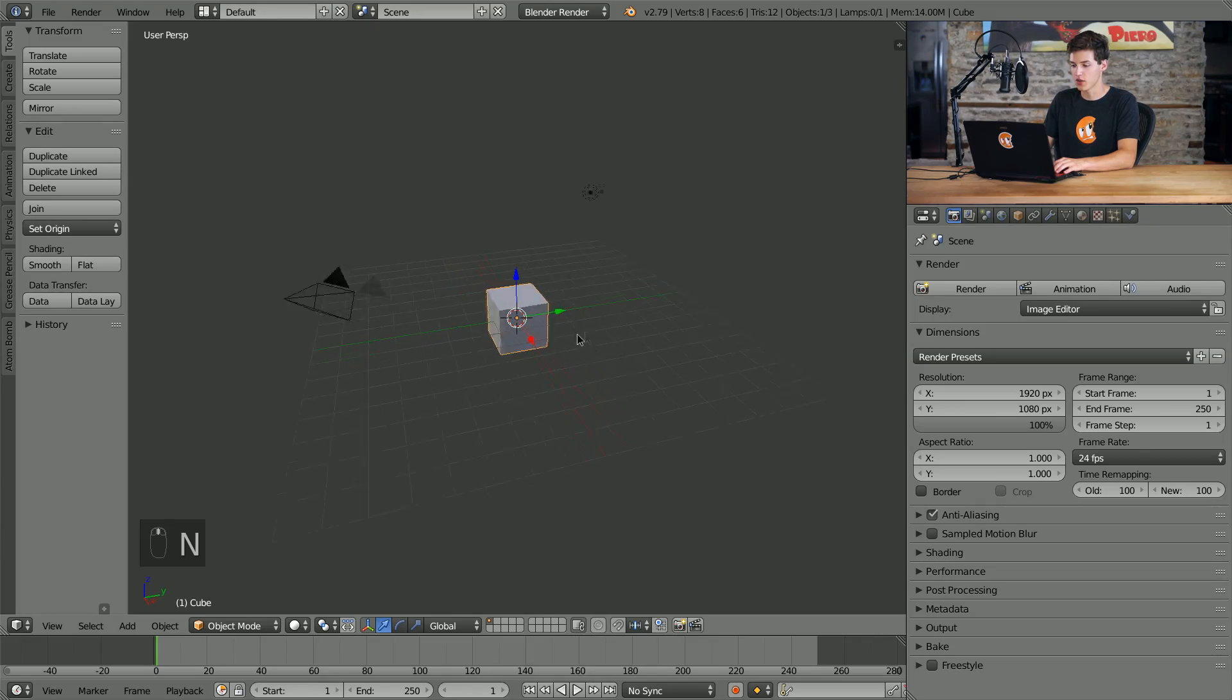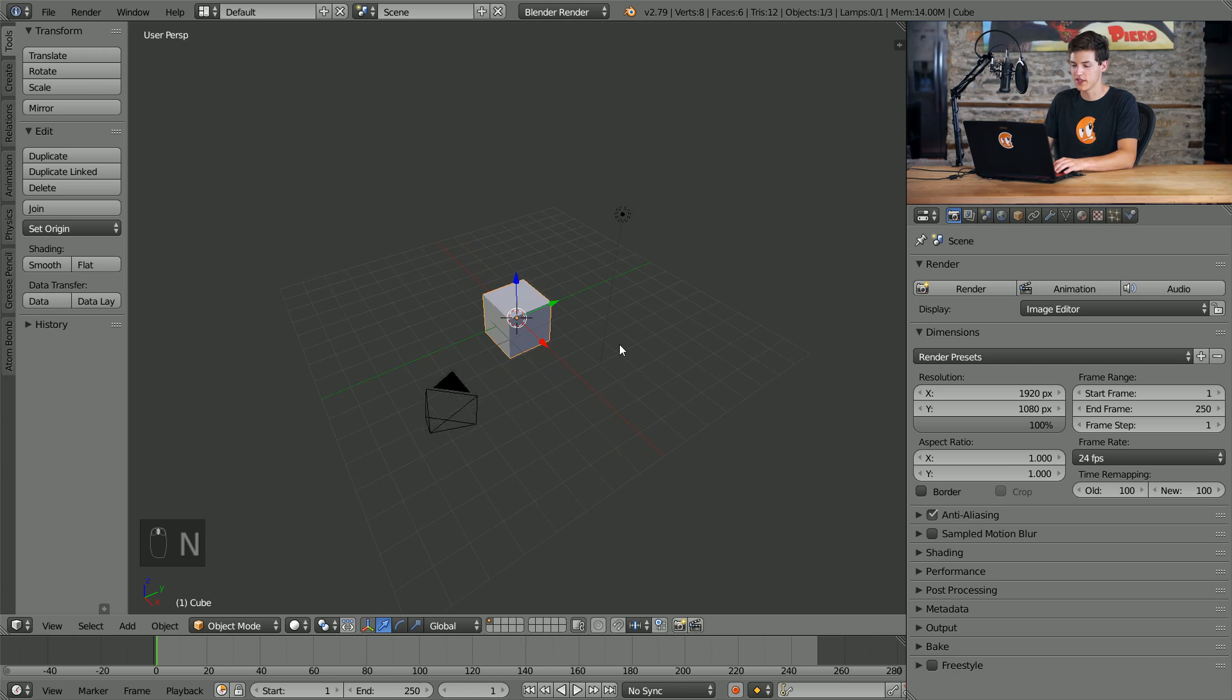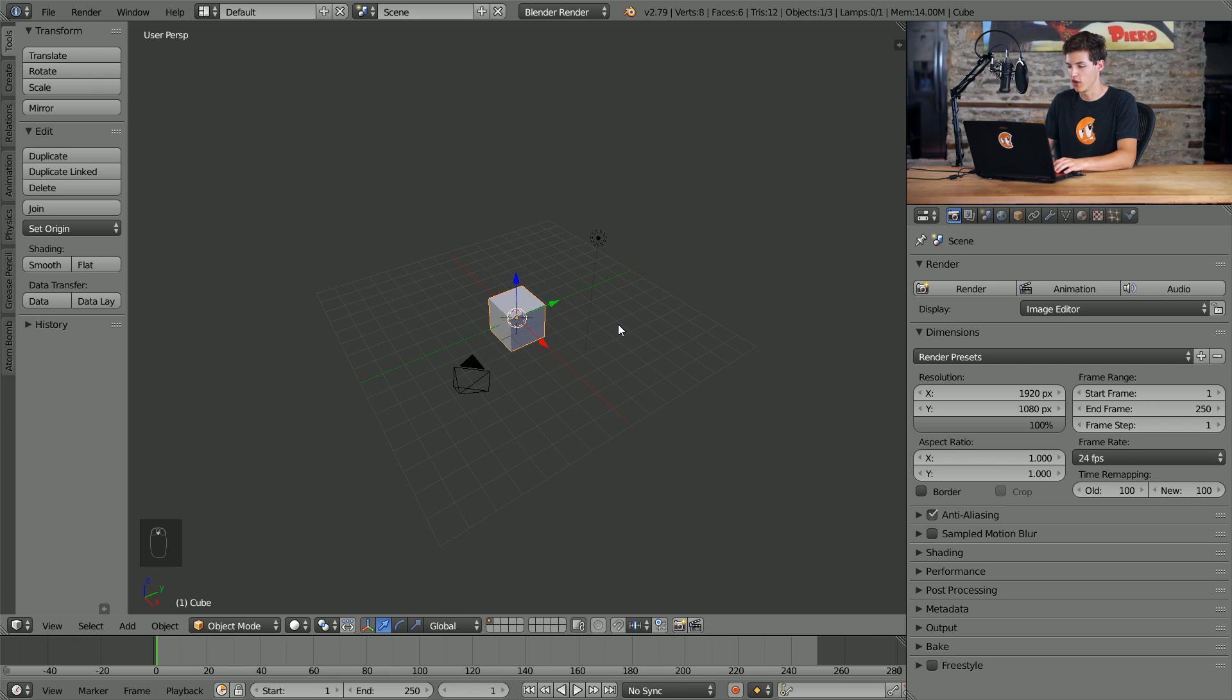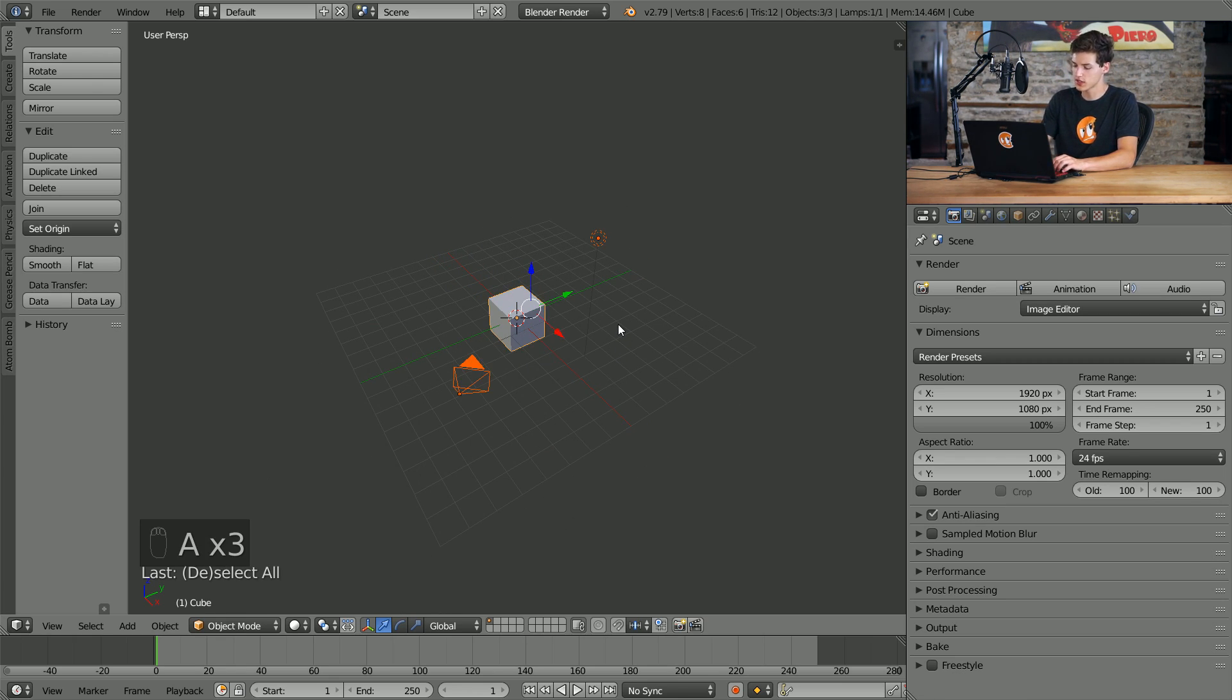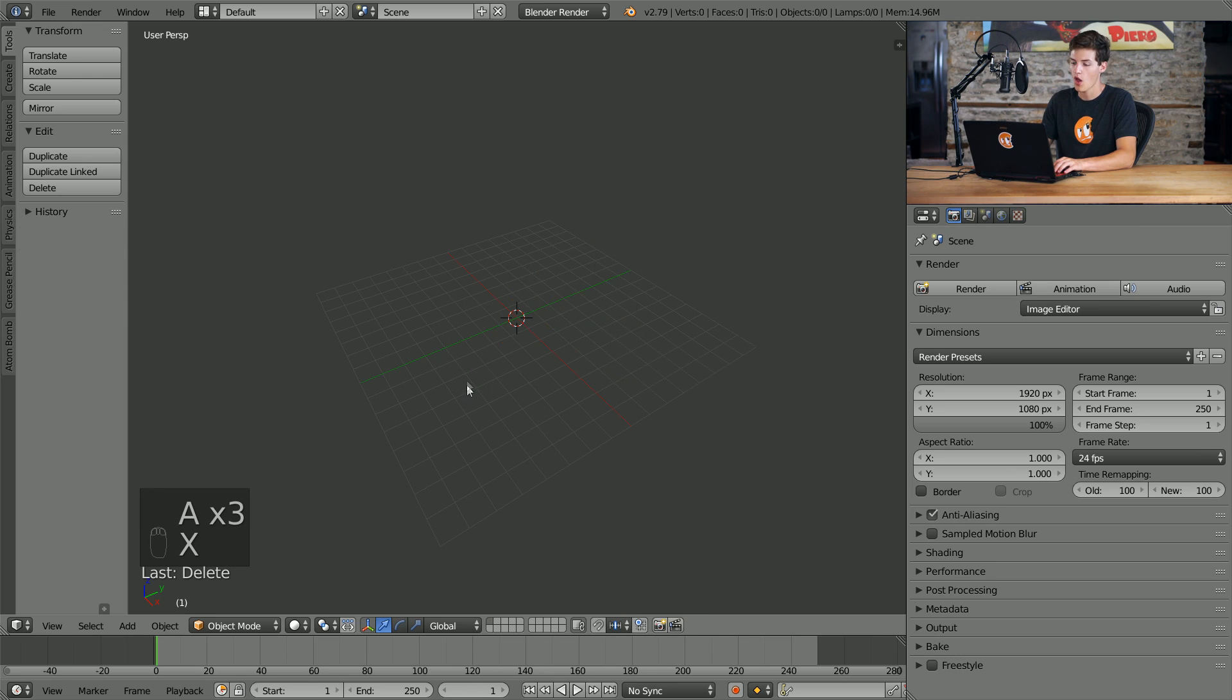All you really need, as I stated earlier, is a particle system, a curve, and some car 3D models. So anyway, let's go ahead and get started. Alright, so right now I just have the default Blender file opened up and of course we won't really be needing too many of these things. So we'll just select them all and delete them.